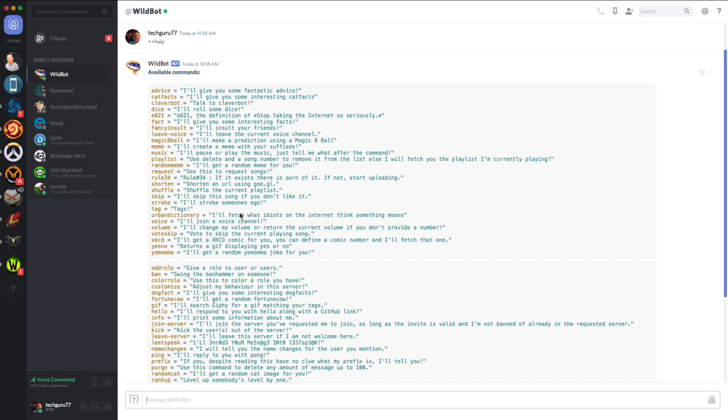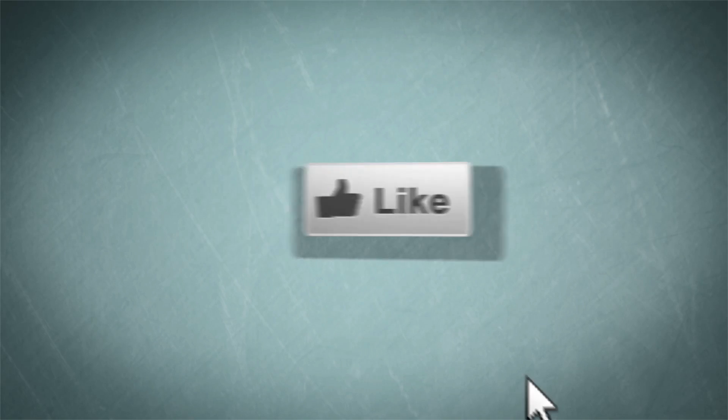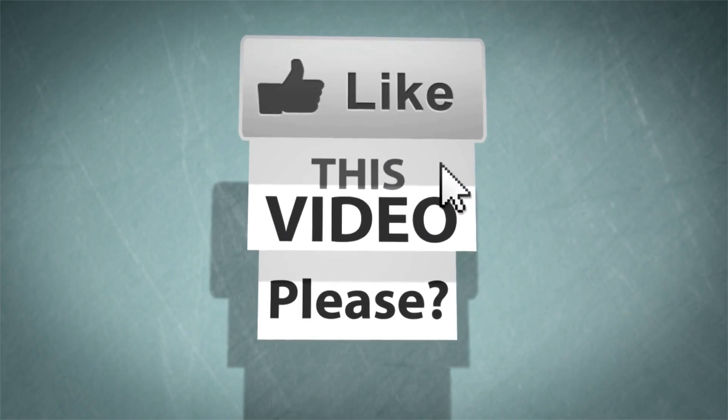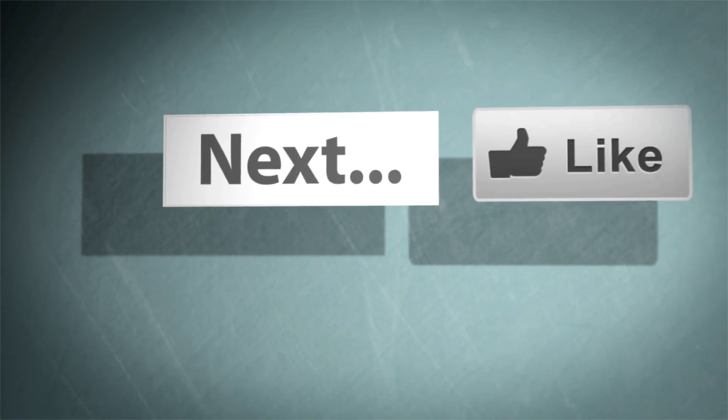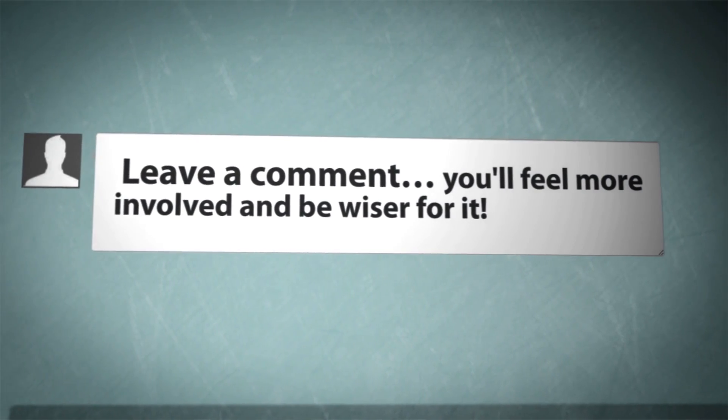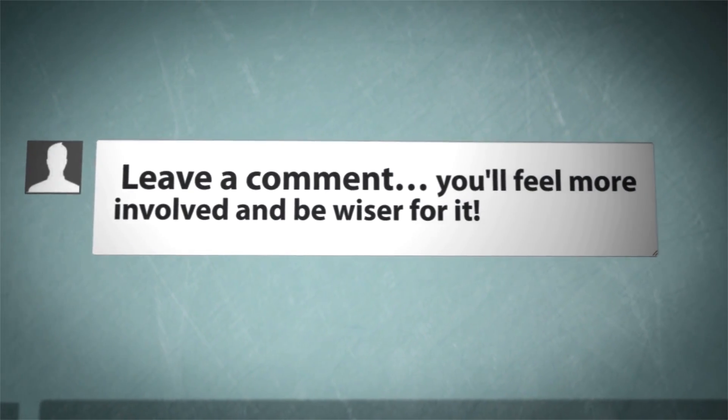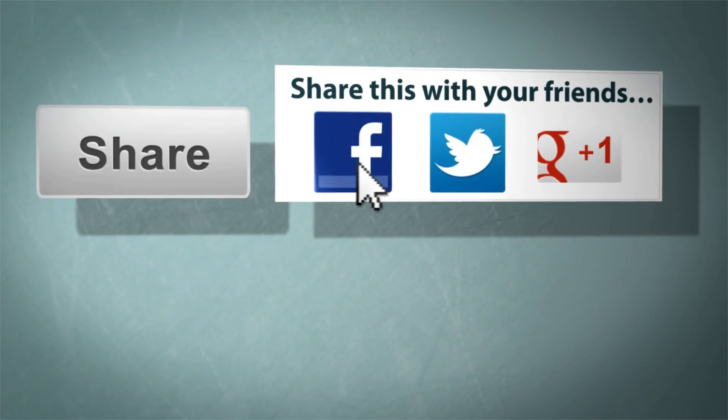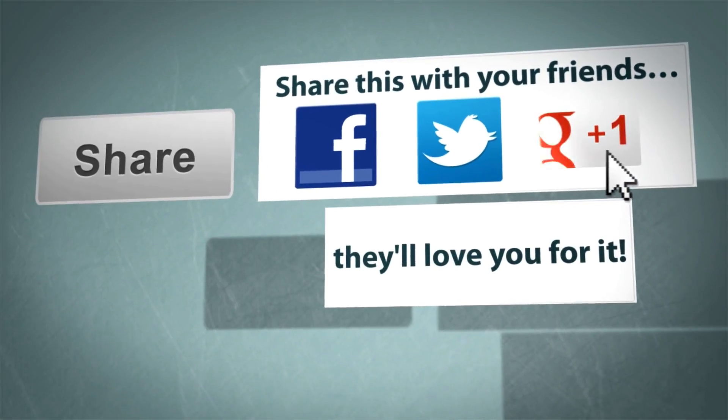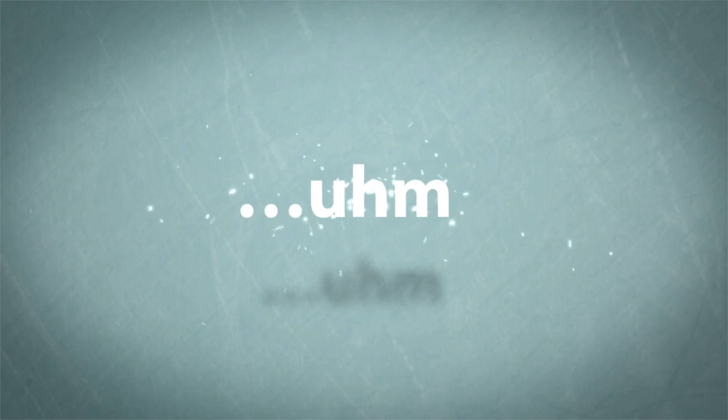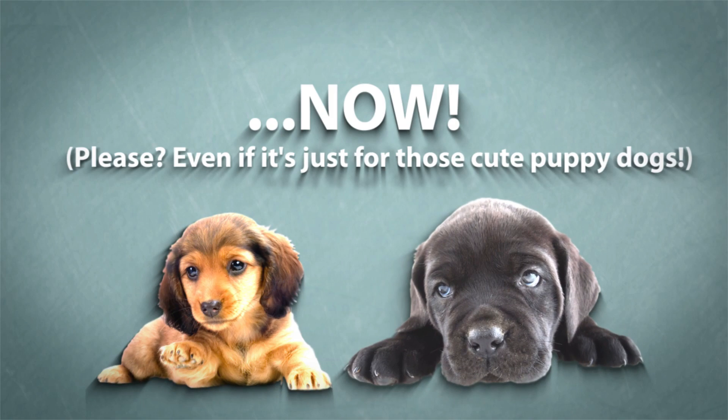If you have any questions, put those in the comment section below, guys. As always, thank you so much for watching my videos, and I will see you guys in the next one.